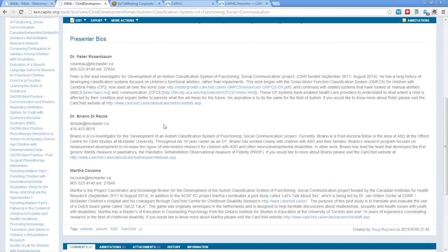With us today, we have three great presenters from CanChild: Dr. Peter Rosenbaum, Dr. Briano DiRezzi, and Martha Cousins. Dr. Rosenbaum certainly needs no introduction to the CAFC community, as many of you may have heard one of his previous webinars on Parenting Matters. Dr. Rosenbaum is the lead investigator for this project on development of an Autism Classification System of Functioning. Of particular interest might be his work in the gross motor function classification system for children with cerebral palsy, and the important groundwork that laid for his interest in a classification system for autism.